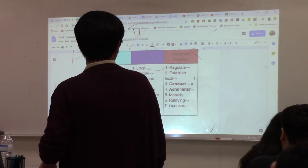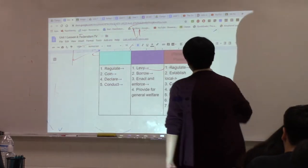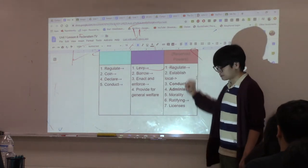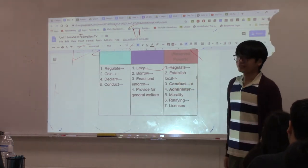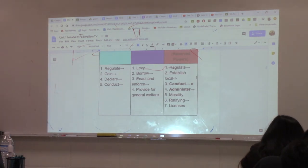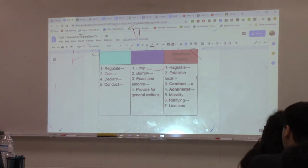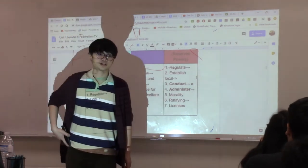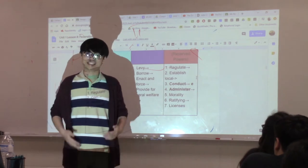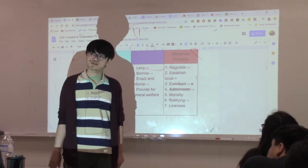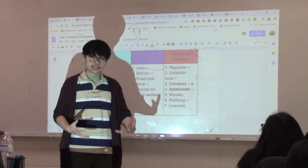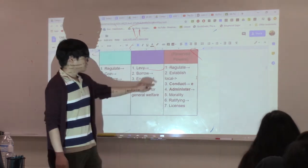Now let's talk about powers reserved to the states, protected by the Tenth Amendment. States can establish local governments — like county governments such as Hidalgo County, or city governments like McAllen. The Texas government created those local governments. States can also conduct elections, meaning they have the power to decide who can vote and what the voting requirements are.